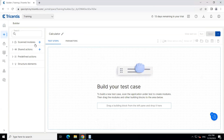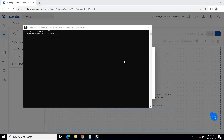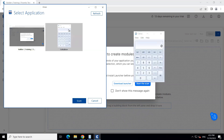First we need to scan the modules, so we'll be scanning the modules here. In the X Scan window, you can see we have got two applications — one is our browser, and the second one is the Calculator application. So now Tricentis Test Automation is able to scan this particular application, which means it is supporting desktop-based automation as well.